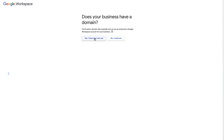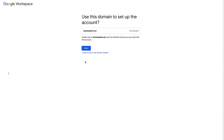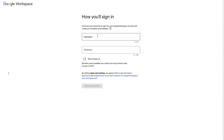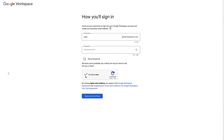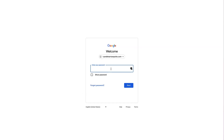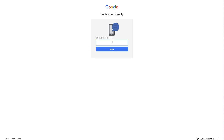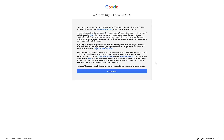I'm gonna click 'Yes, I have one I can use', then type the domain name in here and confirm it on the next screen. Click Next and opt out of the additional prompt. This will be the business email address you're setting up for yourself, so use something you'll actually use for business. Choose a password, complete the reCAPTCHA, and click Agree and Continue. Then log in to your Google Workspace account and verify your account if prompted.